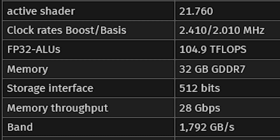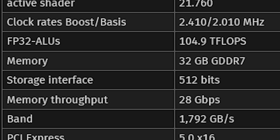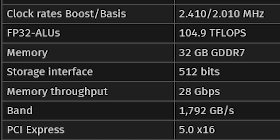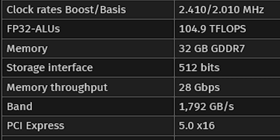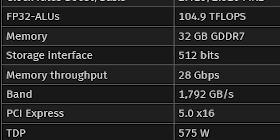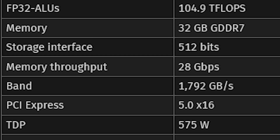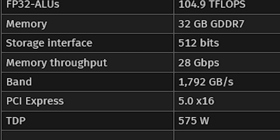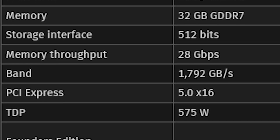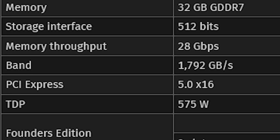It has up to 32 gigabytes of GDDR7, a 512-bit memory bus, PCI Express 5 for the interface. And as mentioned, the TDP is at 575 watts.